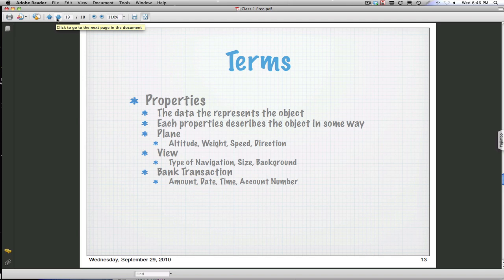What's a property? A property is anything that represents that object. If we want to change its altitude, that would be a property. Want to change the weight or apply the weight to our plane object? In our view it may be the background, it may be the size—those might be different properties.